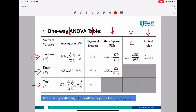To find SSTR, you use the formula, and SST also uses a formula. SSE equals SST minus SSTR. For the degrees of freedom: the treatment row is K minus 1 (number of treatments minus 1), the error row is capital N minus K (total data minus number of treatments), and the total row is capital N minus 1 (total sample minus 1).